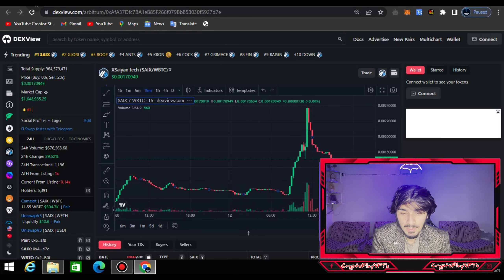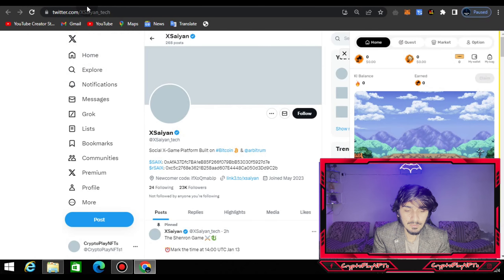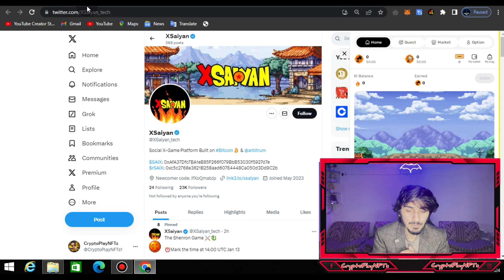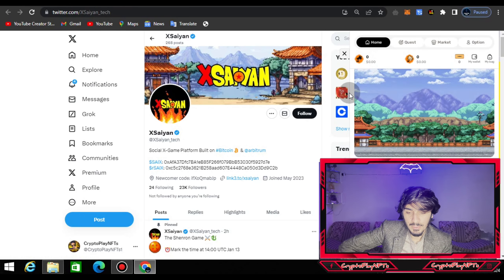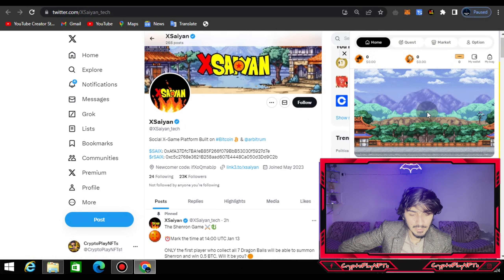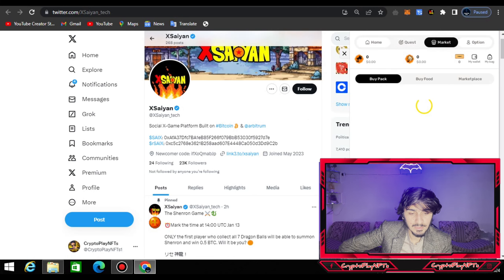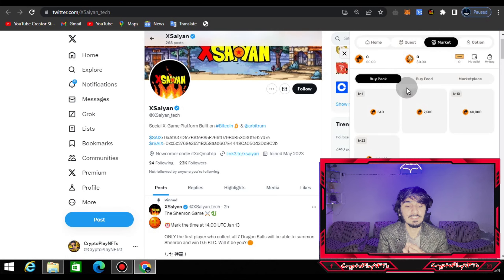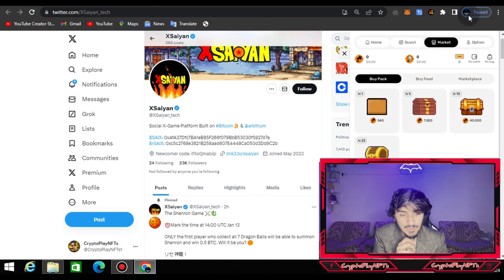Now let's talk about the gameplay and the testing plugin. I'll play it in front of you and show you how to play after the official listing, including how to purchase NFTs from the market. I connected my account with Twitter, and here you can see my home page is open. You can also check the quests, the market, buy packs, buy food, and look at the marketplace.